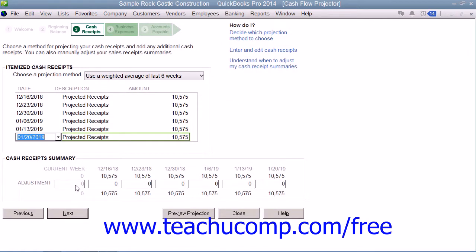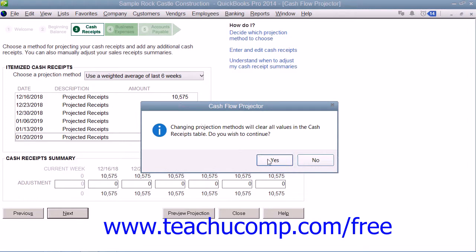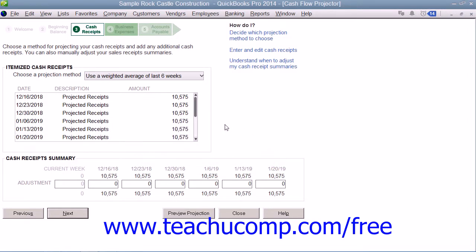In the next screen, you can use the drop-down under the Itemized Cash Receipts section to select which projection method you want to use for your cash receipts. If you wish to learn more about the Projection Methods, you can click the helpful hyperlinks in the upper right corner of the window. If you selected the Manual Projection Method, then enter a date, description, and amount for your cash receipts in the section provided below the drop-down.